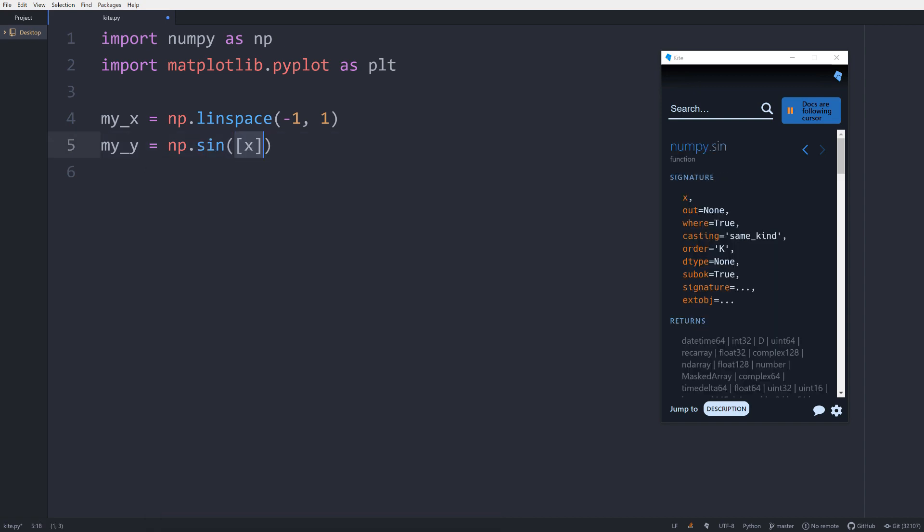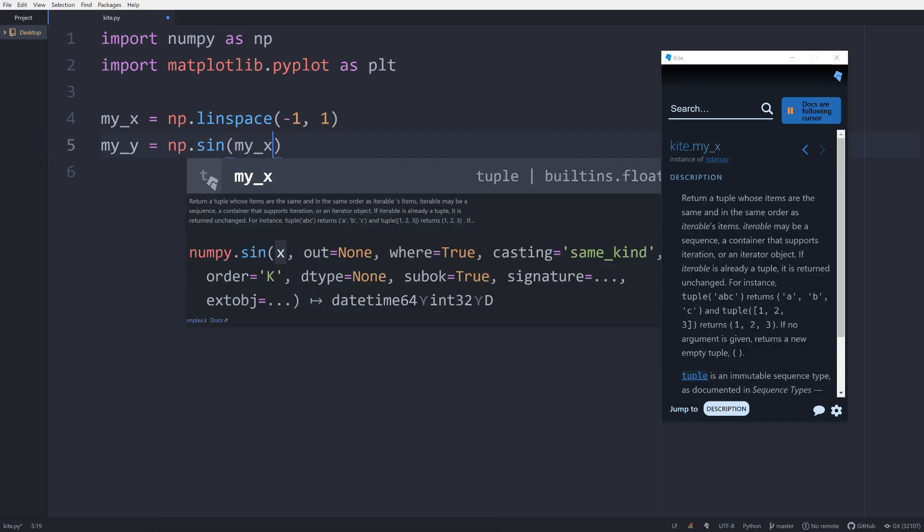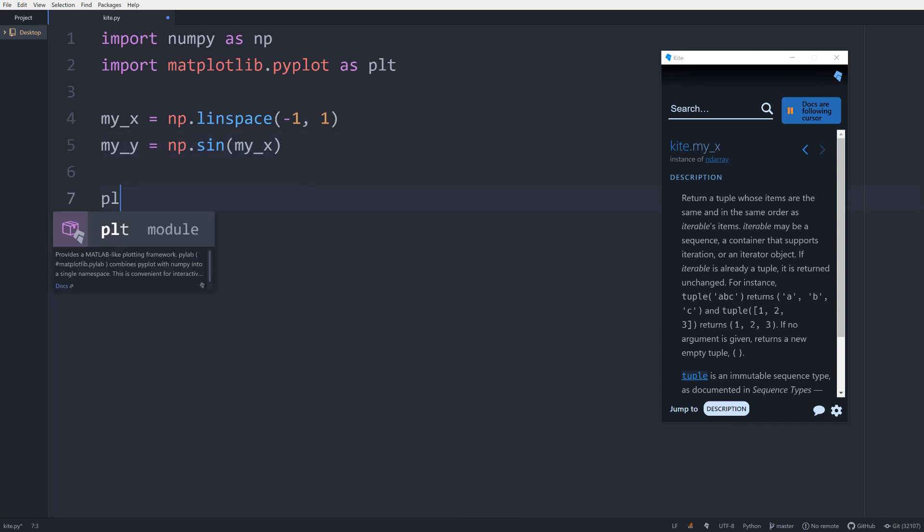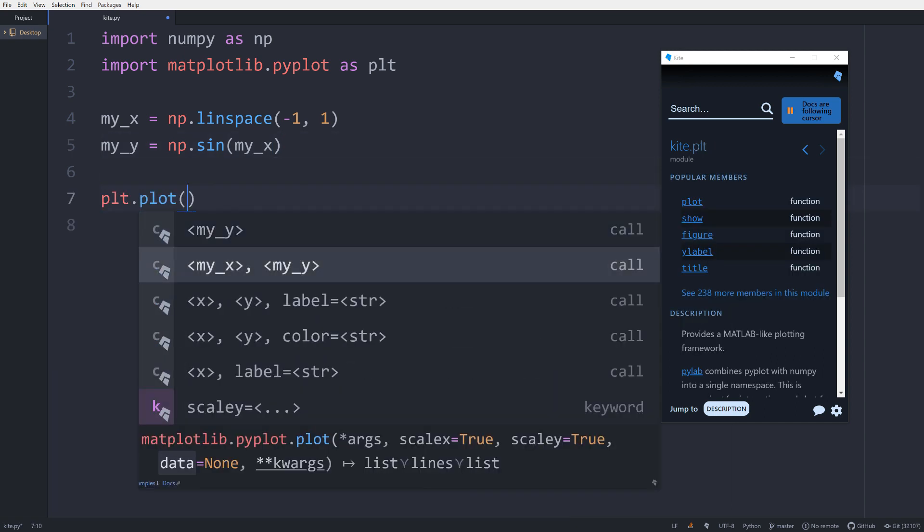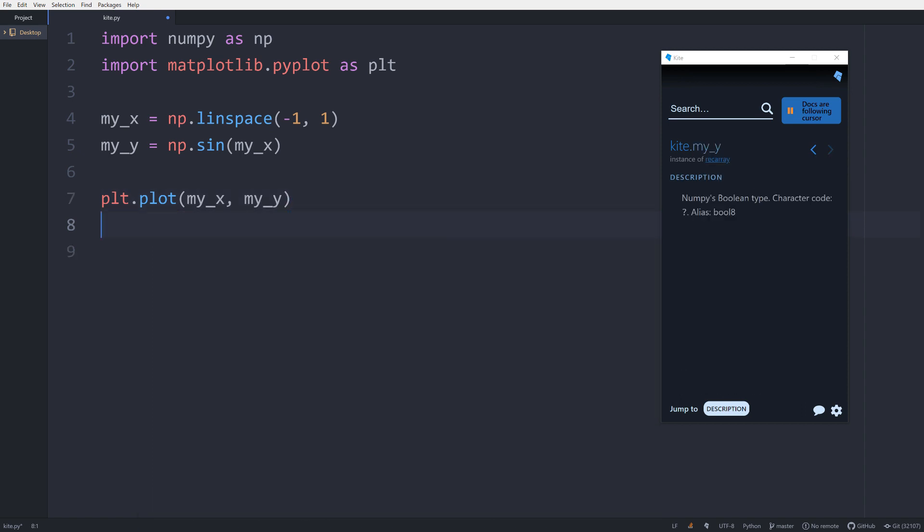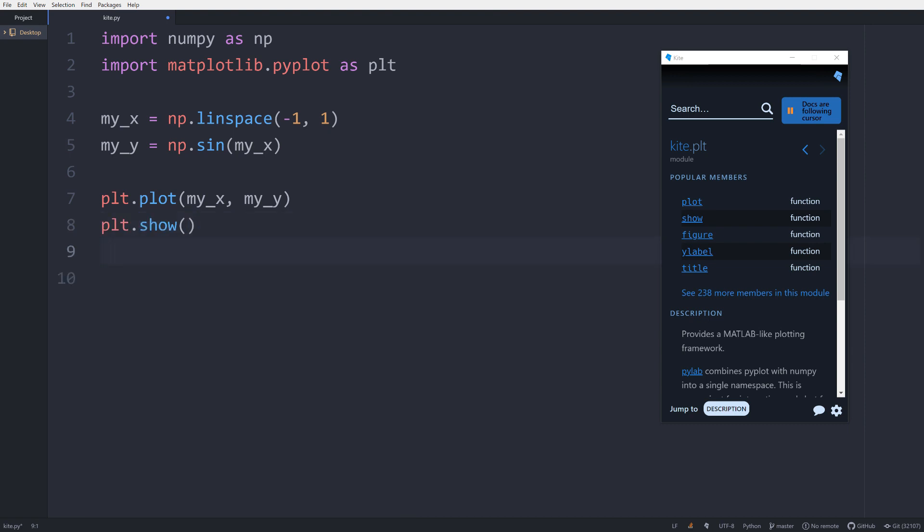You can see here the co-pilot window is up on the right side of our screen and it's also showing us relevant documentation based on the lines that we're typing. Here we are seeing a feature of Kite called Intelligent Snippets where it recommends the variables we typed above as the arguments to this specific method call.